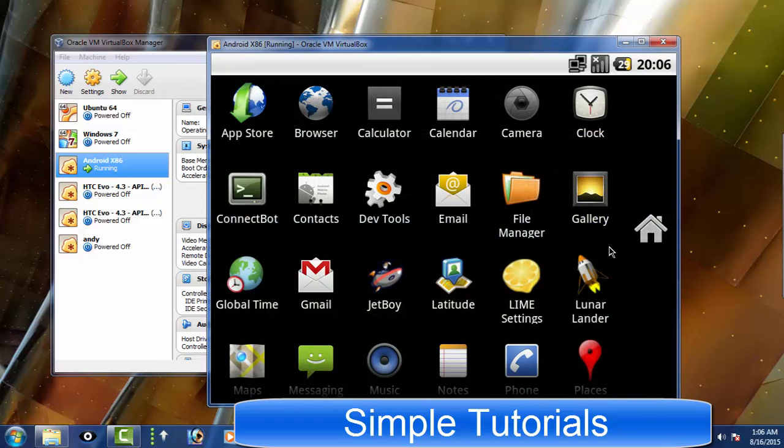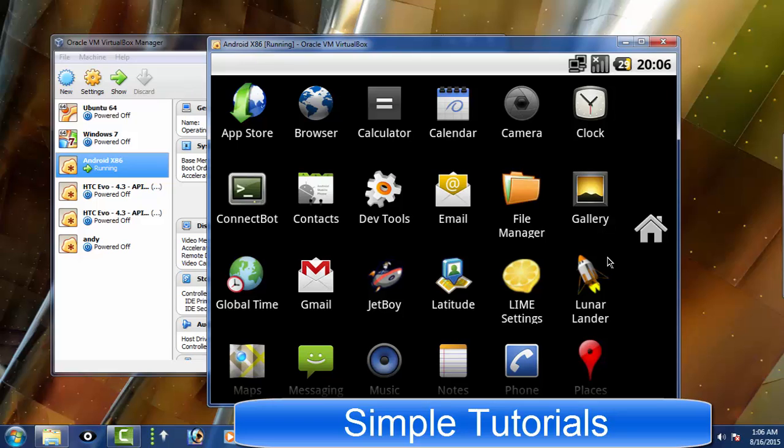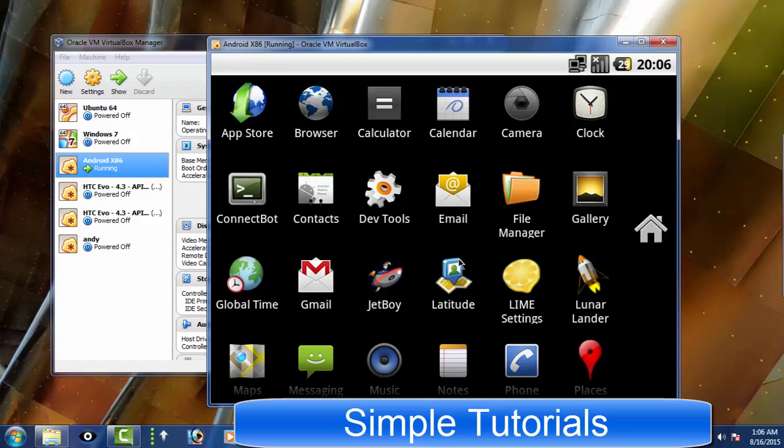To use this BlueStacks alternative, all you need to do is first download and install Oracle VirtualBox and then download the latest version of Android x86 to install it on VirtualBox. In addition to VirtualBox, you can use any other virtualization software such as VMware Player, MobileLive CD and others to install the Android operating system.